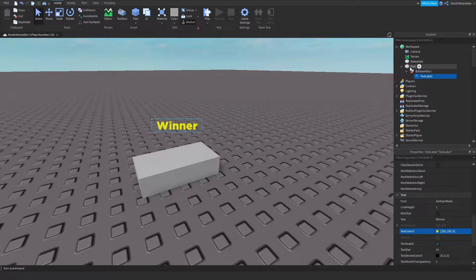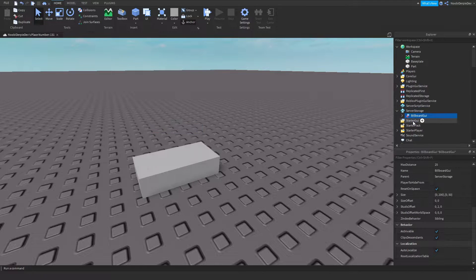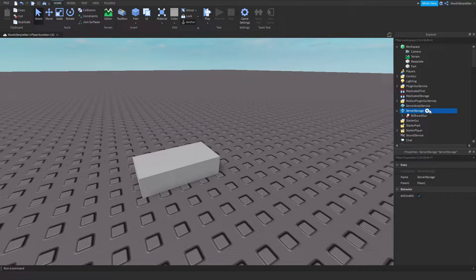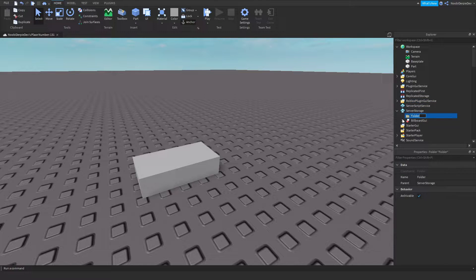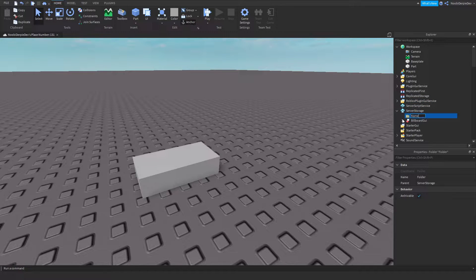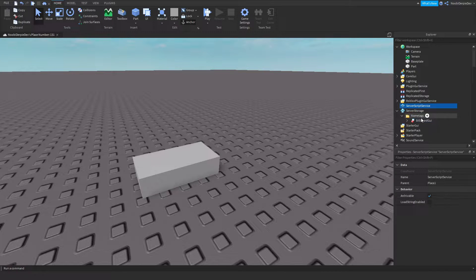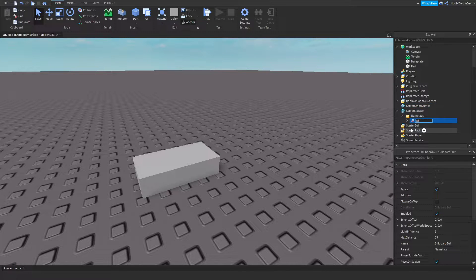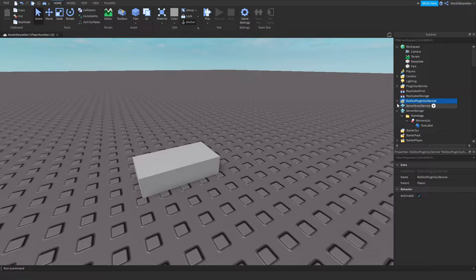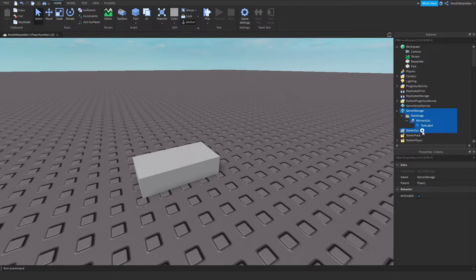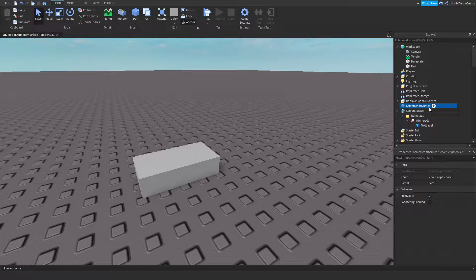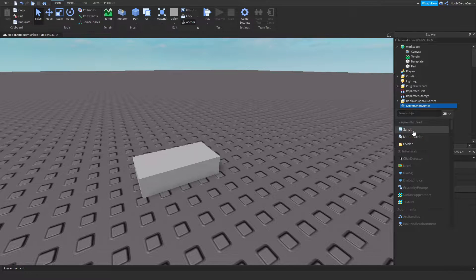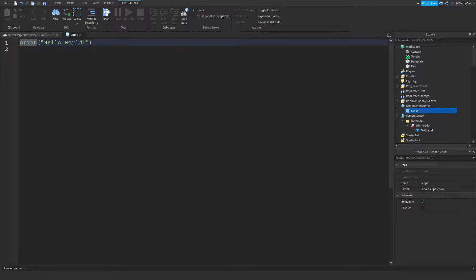Now you can get the billboard GUI inside of server storage, make a folder, name it like name tags and put it right in there. I'm gonna do the winners GUI just like this. Now go to server script service and this is going to be the long script. It's gonna be probably like a hundred lines but don't worry we've got enough time.